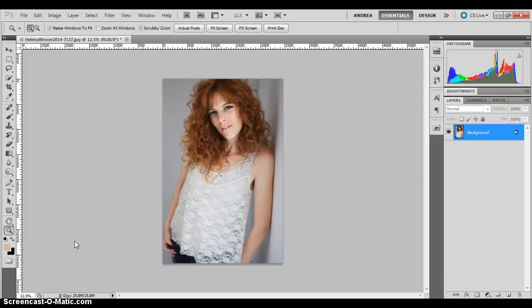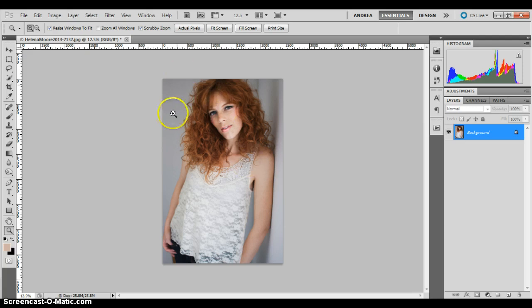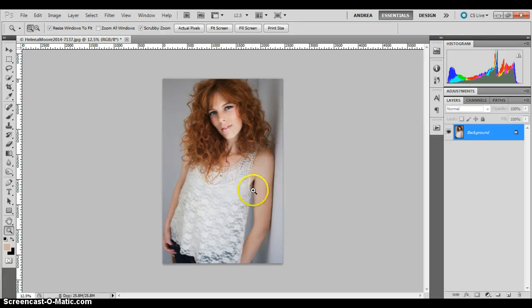Hello, this is the very first time I have done a screencast, so we'll see how this goes. I'm in Photoshop and I've opened up my image and I'm going to show you how I would get rid of this little piece of bra here that you can see.